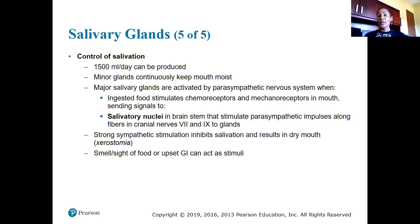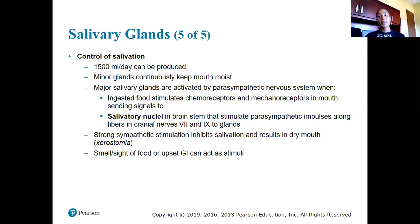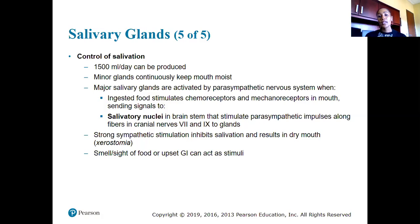The minor glands continuously keep the mouth moist. The major salivary glands are activated by the parasympathetic division of the nervous system when we ingest food. This stimulates chemoreceptors and mechanoreceptors in the mouth that send signals to salivatory nuclei in the brain stem, which then stimulate parasympathetic impulses traveling down cranial nerves VII and IX. Strong sympathetic stimulation inhibits salivation and results in dry mouth. Smell and sight of food or an upset GI tract can also act as a stimulus to saliva production.